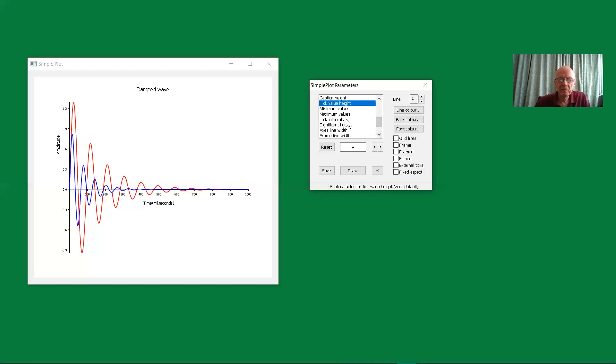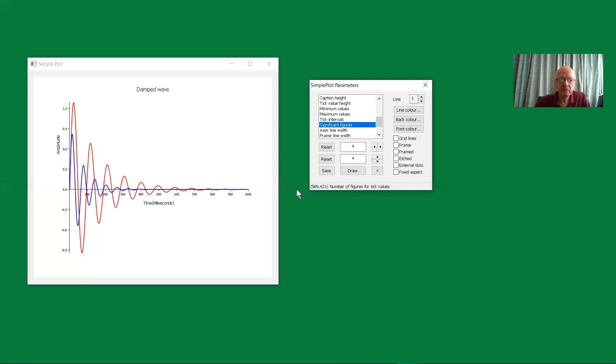Minimum and maximum, we've seen before. Tick intervals, we've seen that before. Significant figures - that will adjust the number of significant figures in these values. Tick values, they're about right at the moment.